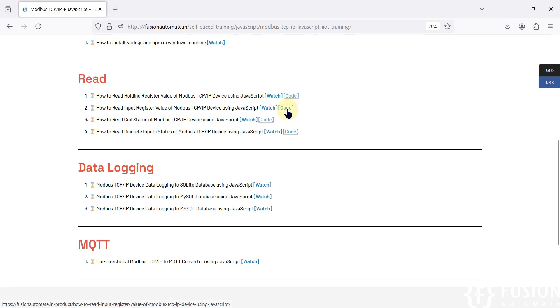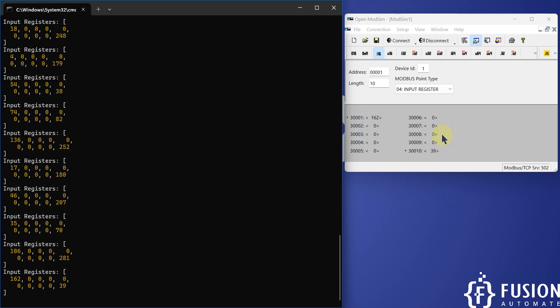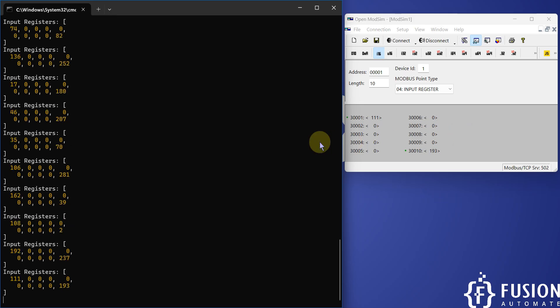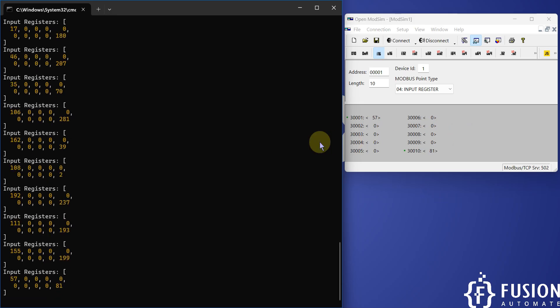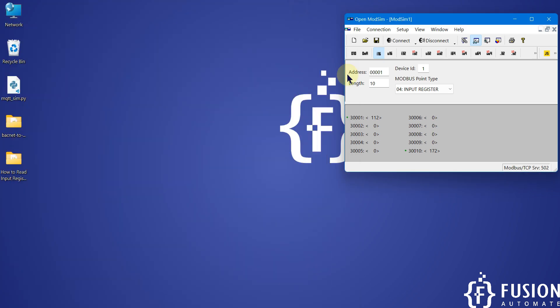Now in the next video we will see how you can read coil status of your Modbus TCP IP device using JavaScript. So I hope this thing is clear, that how you can use JavaScript to read the input register of your Modbus TCP IP device. Let's meet in the next video.